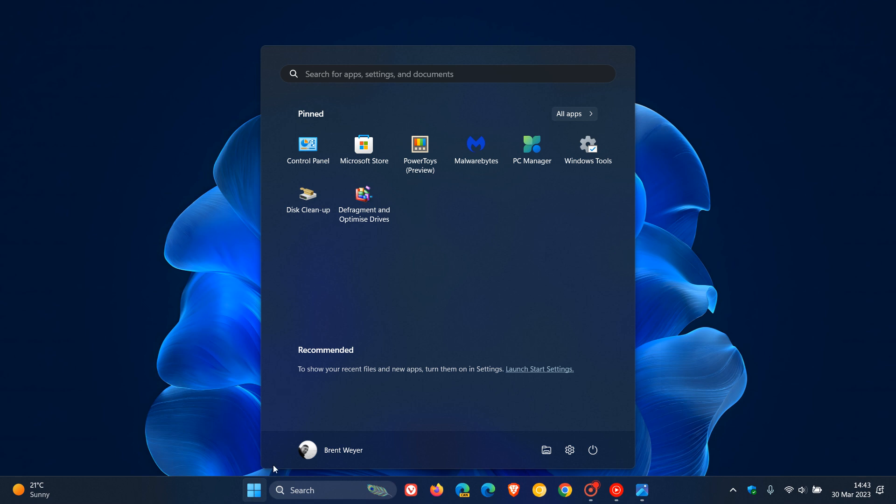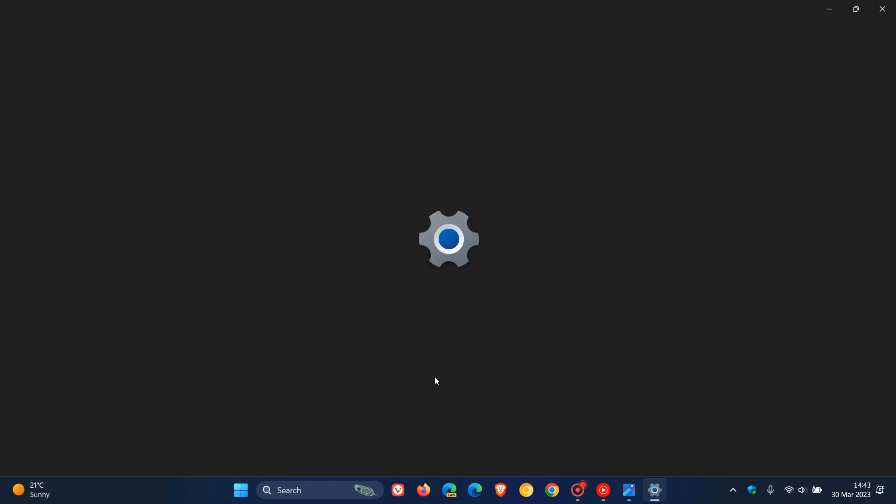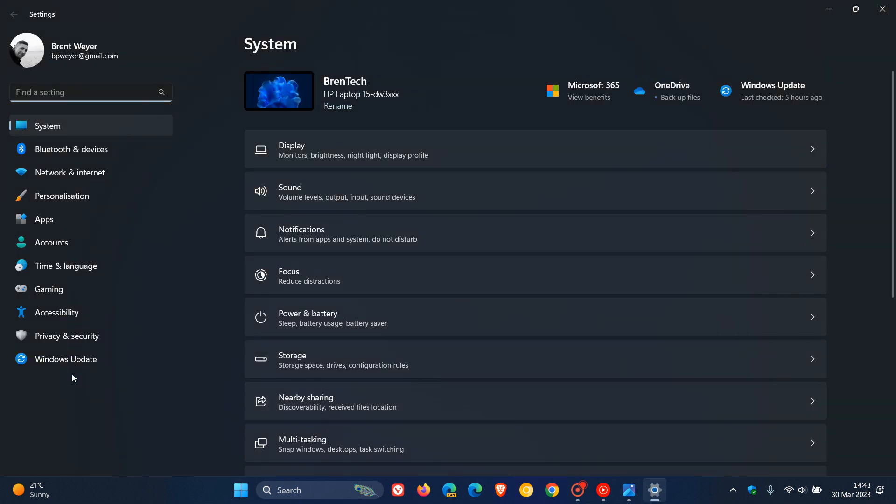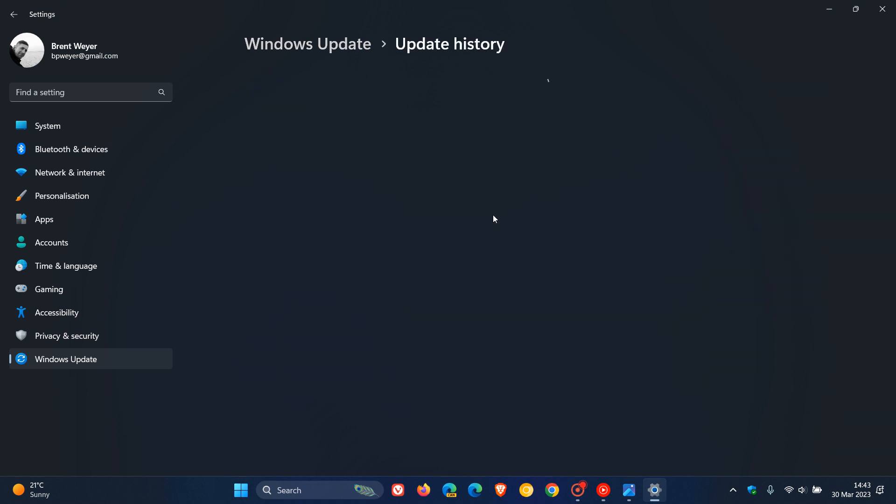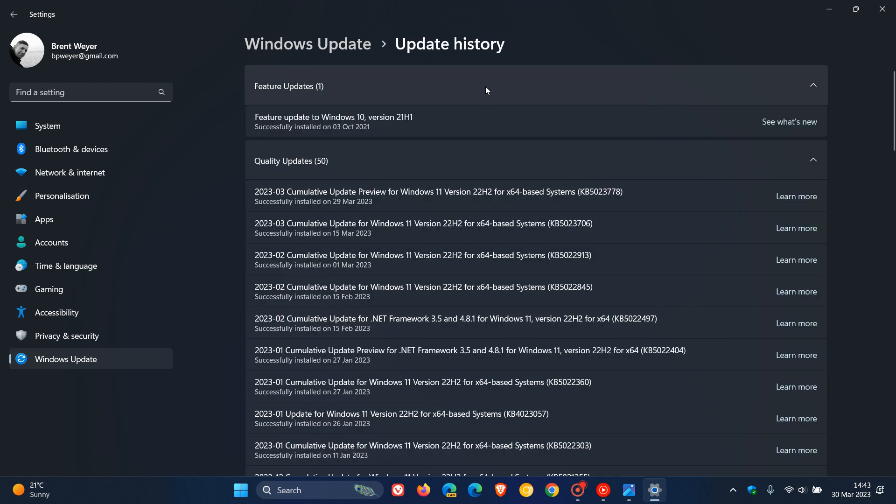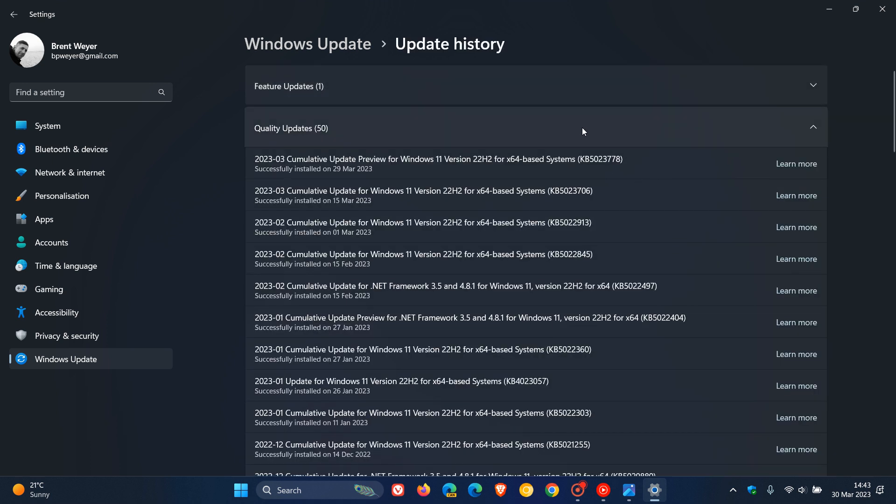Earlier this week, as I posted, Microsoft rolled out their latest optional bug fix update for Windows 11 22H2, which was KB5023778. This update included three new features, and I'll leave a link to that video in the description.